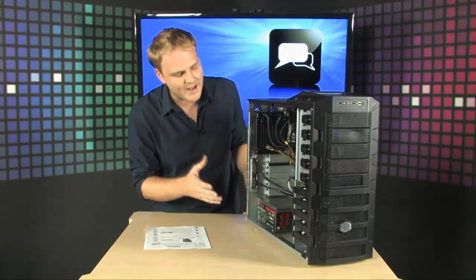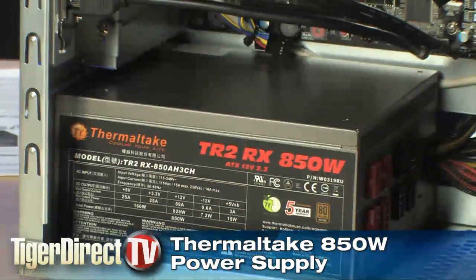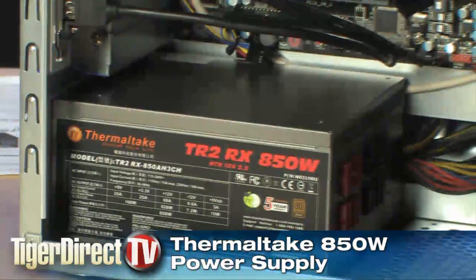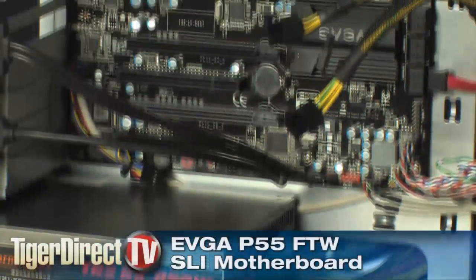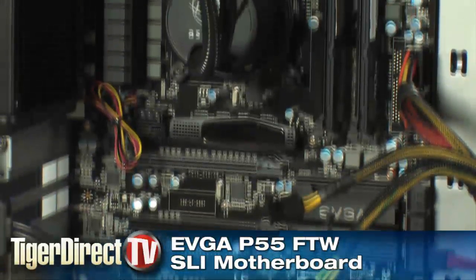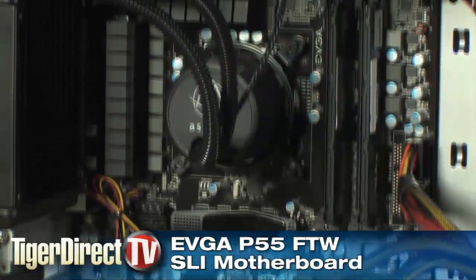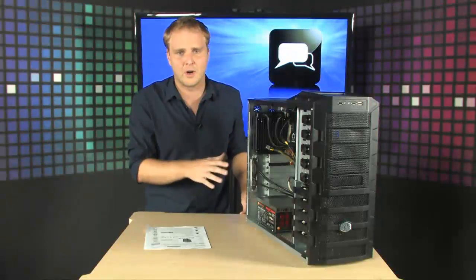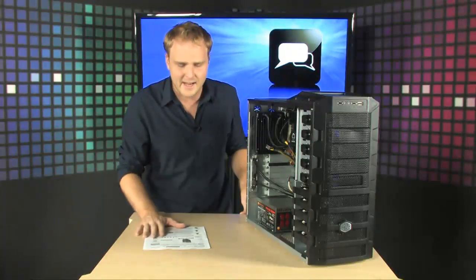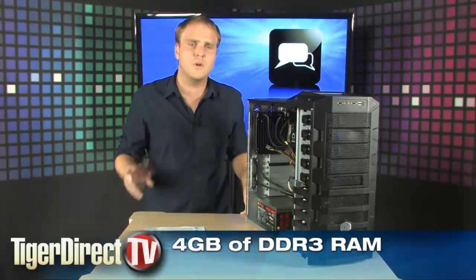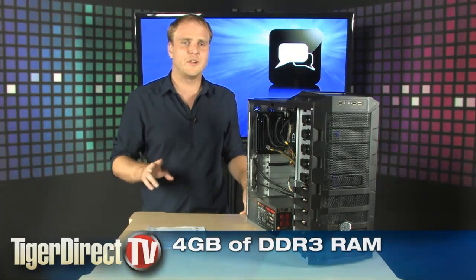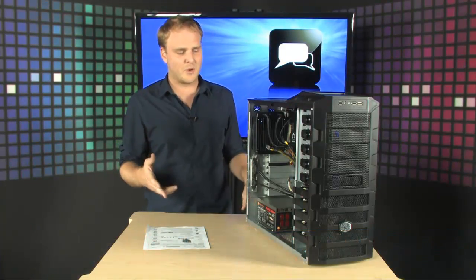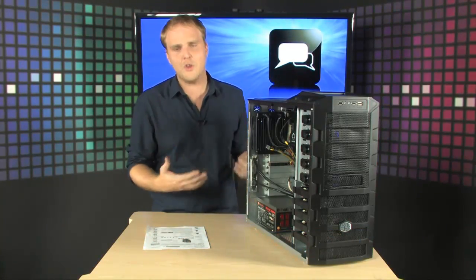Also, it has an 850-watt thermal tank power supply. The motherboard is an EVGA P55 for the win, SLI motherboard, one of the greatest motherboards you're going to find on the market today, and it comes with 4 Gigs, 2 Gig modules of DDR3 RAM. So, it comes all ready to go.